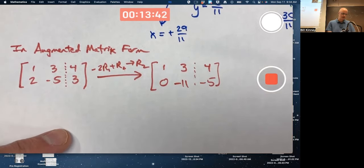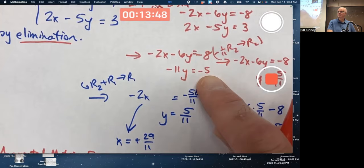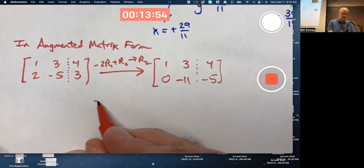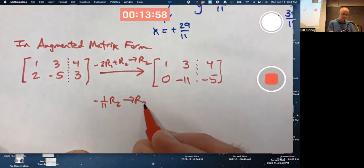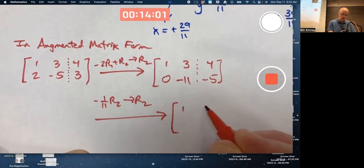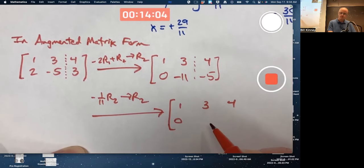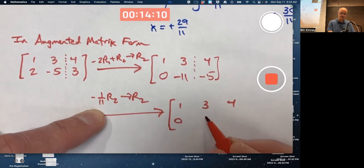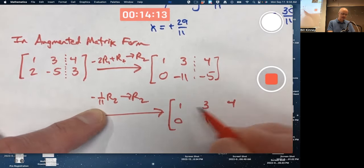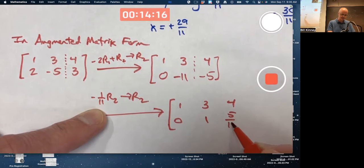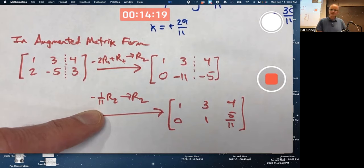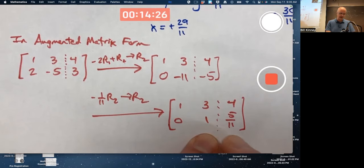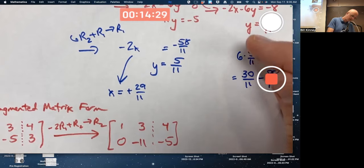Next, we divide this row by negative 11: negative 1/11 times row 2, put the answer in row 2, leave row 1 as is. Zero times negative 1/11 is still 0. Negative 11 times negative 1/11 is positive 1. Negative 5 times negative 1/11 is positive 5/11. This last row now corresponds to y equals 5/11, just like before.